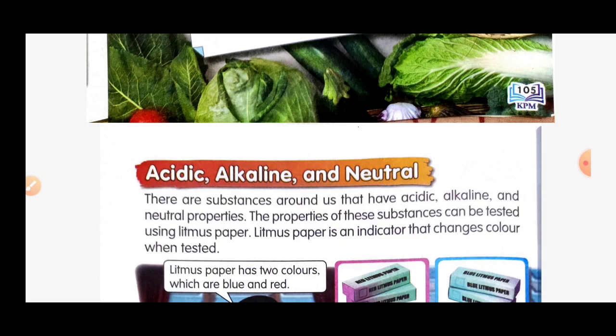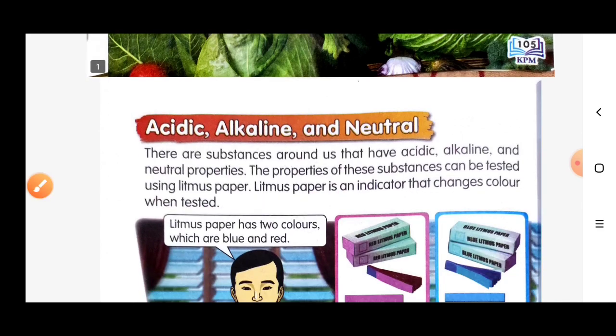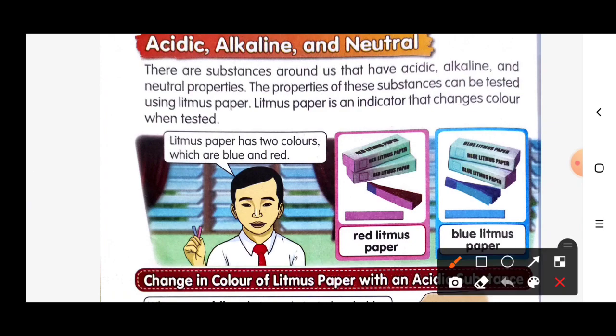The properties of these substances can be tested by using litmus paper. Litmus paper is an indicator that changes color when tested. Litmus paper has two colors: blue and red.